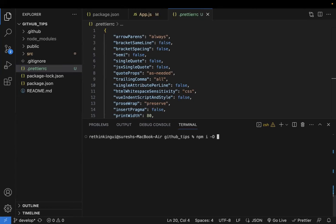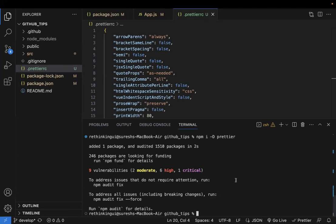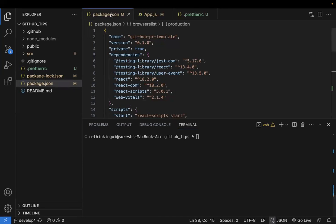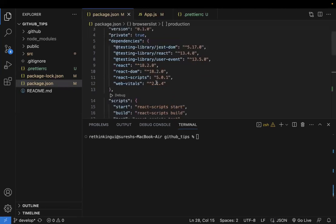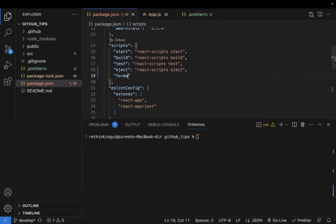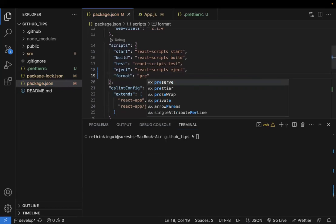Run `npm install` with `-D` to install Prettier as a dev dependency. Once installed, go to `package.json` and add a new script. I'll name it `format` and configure it using the Prettier command.